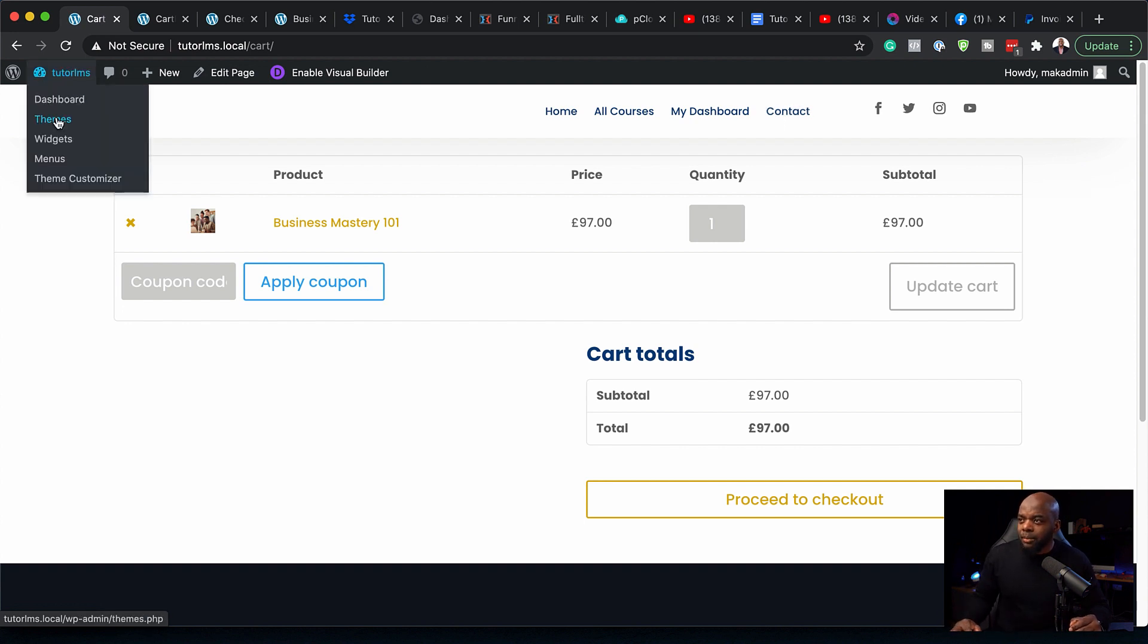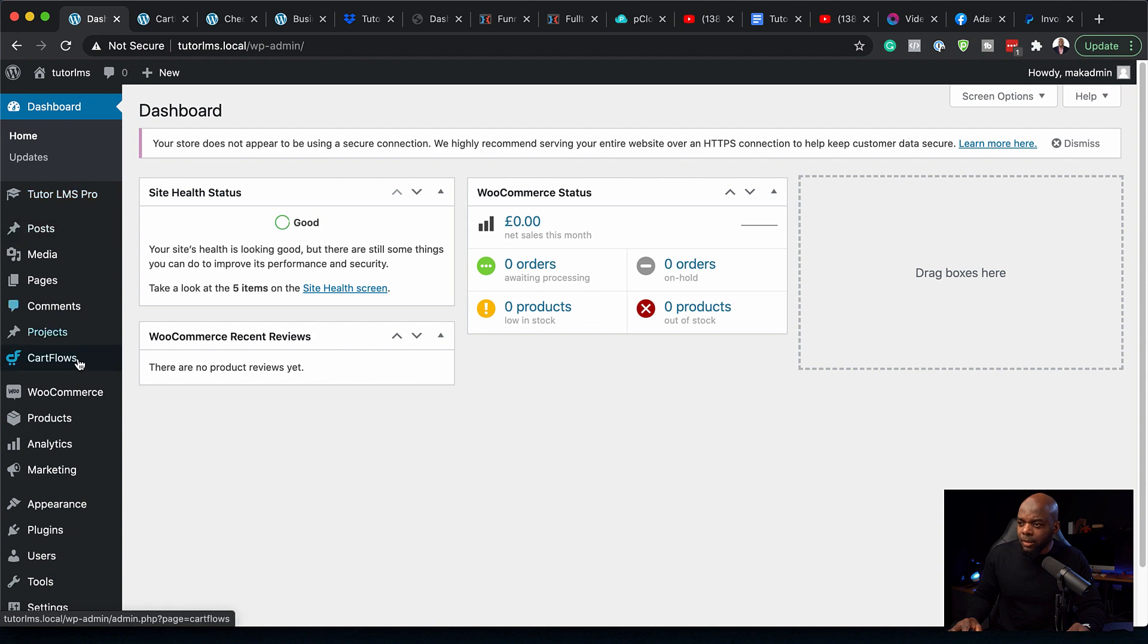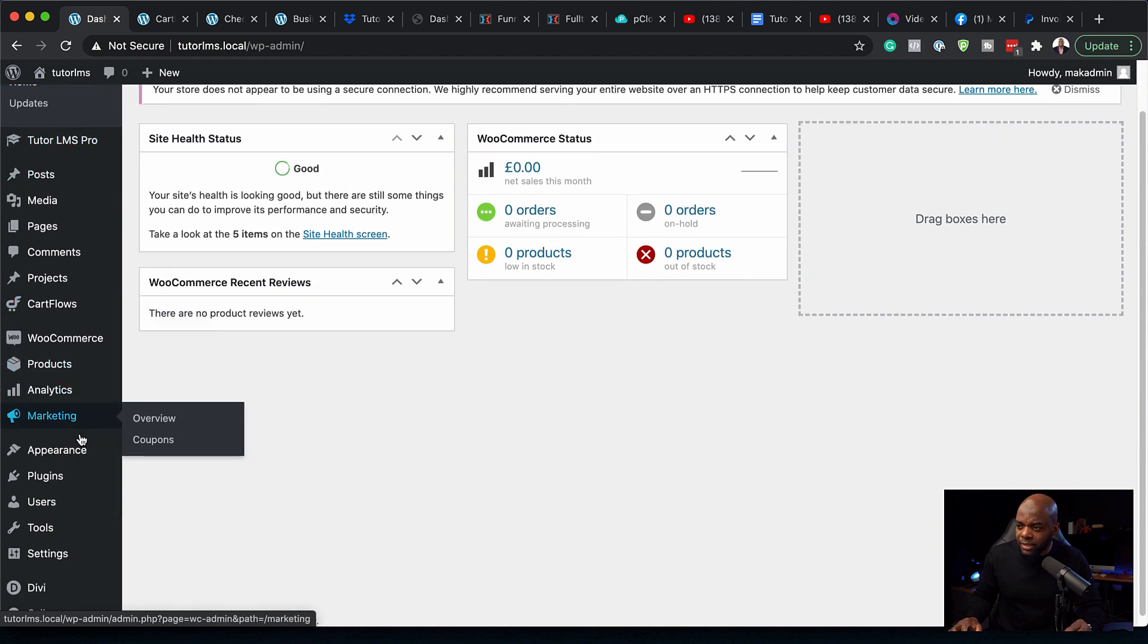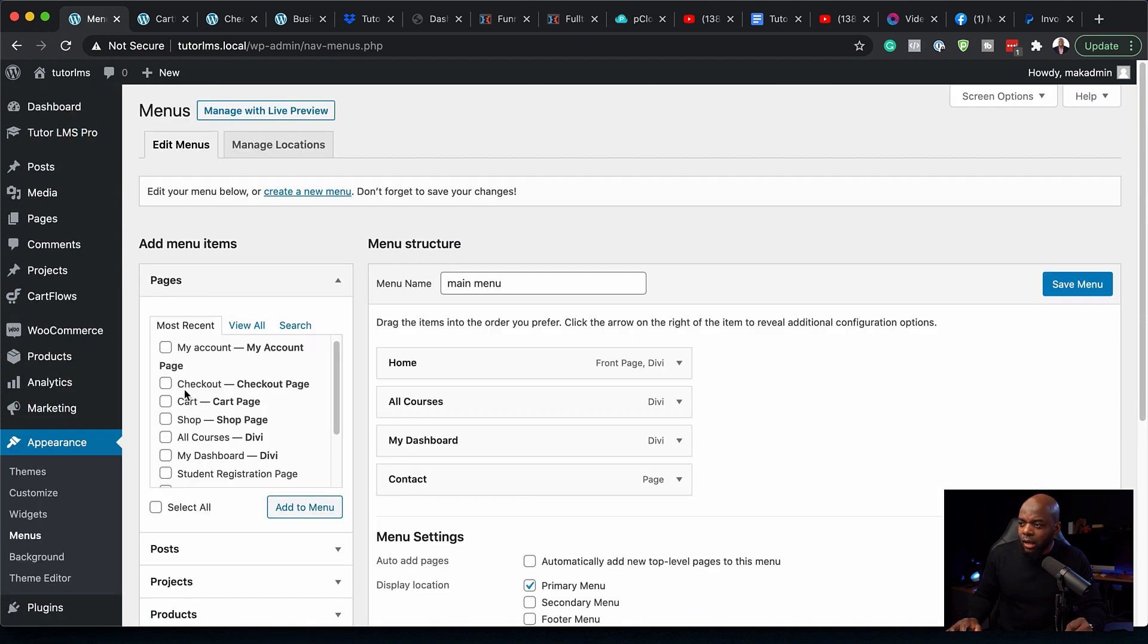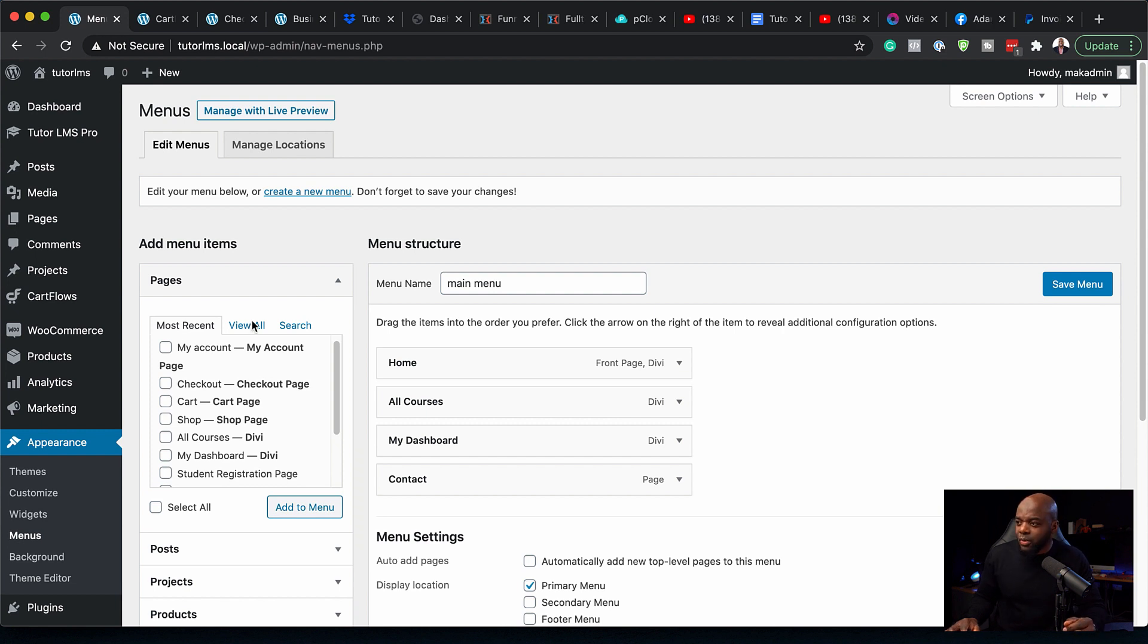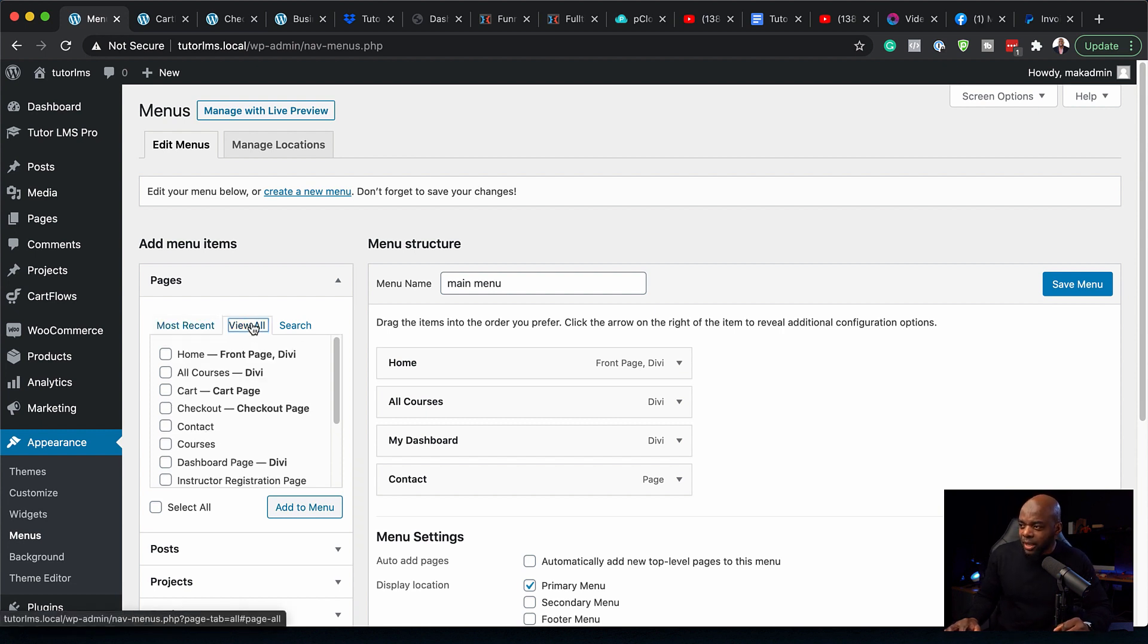I'm going to come back to my dashboard and come all the way down to Appearance and then click on Menus. Here are our pages. These pages are created automatically by WooCommerce, so we just need to add them onto our menu.